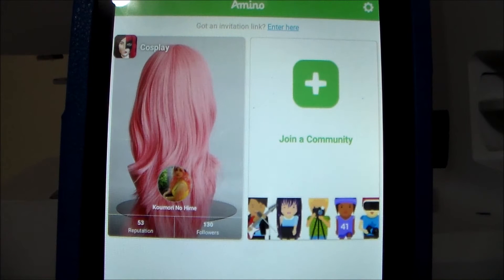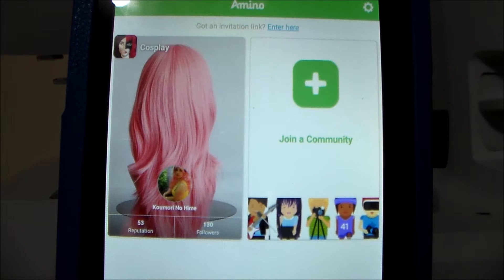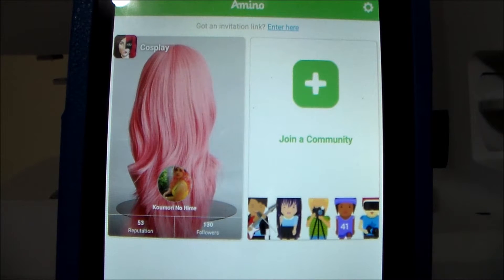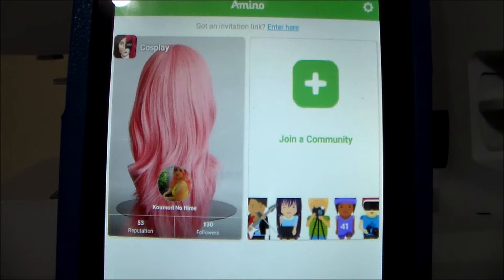Hey, this is Komori, and in today's episode of Cosplay and Social Media, we're going to be reviewing the Cosplay Amino app. I am personally using it on the Kindle, but it is available on multiple mobile platforms, such as your cell phone.